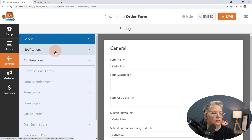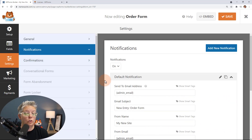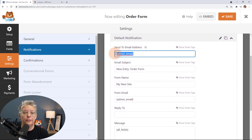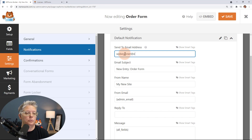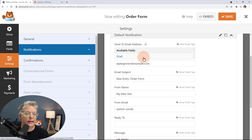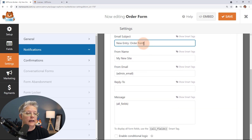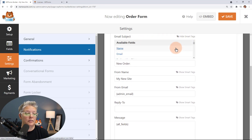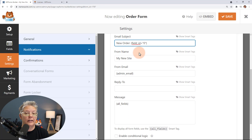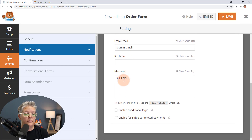The other thing we want to do is go back to Settings and set up our notifications — these are the emails that get sent. By default it pulls in the admin email of the WordPress website, but you can change this, hard-code your actual email, separate multiple emails by commas, and use smart tags. You can change the email subject — I like to do something like 'New Order:' and then add the submitter's name using a smart tag so it's different every time and easy to identify.